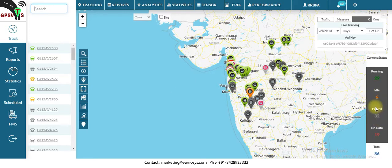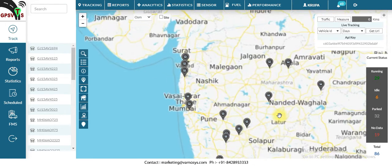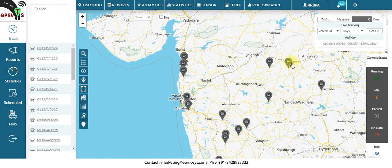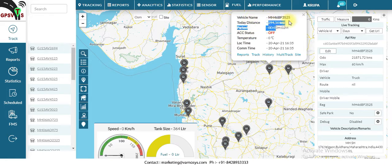If you click on 'Parked', a total of 39 vehicles will appear on the map. If you then click on a vehicle, it will give you the details — such as vehicle name and today's distance, which is 294 kilometers traveled today.